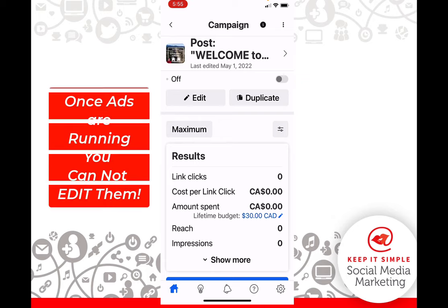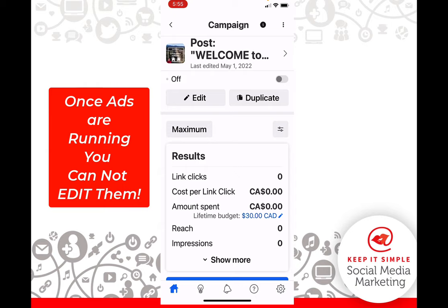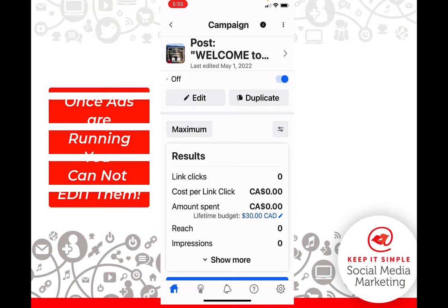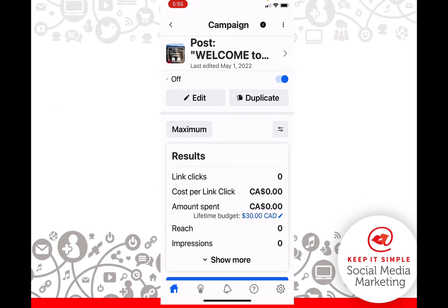But remember, you cannot edit an ad once it's been running, even if you turn it off. I'm going to turn it back on, and it'll go into review one more time, and then it'll be live again. This is Heather. Remember, everyone, let's keep it simple.